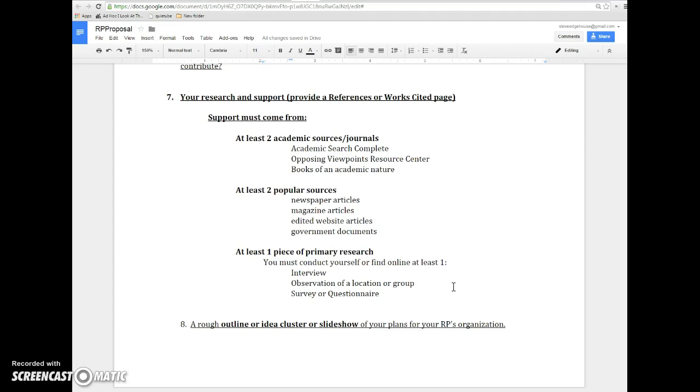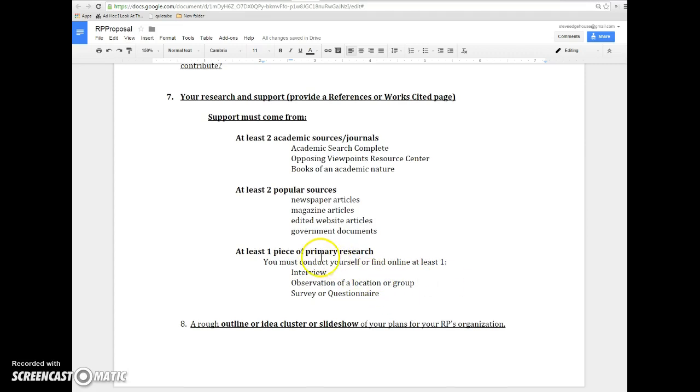If you have all these for the proposal, awesome. If you don't, not the worst thing in the world. And then finally, wrapping up here, a rough outline or idea cluster or a slideshow of your plans. So how are you going to organize all this stuff? How exactly are you going to go, bit by bit, piece by piece, portion by portion for your research project's organization? Do what feels right for that one too.